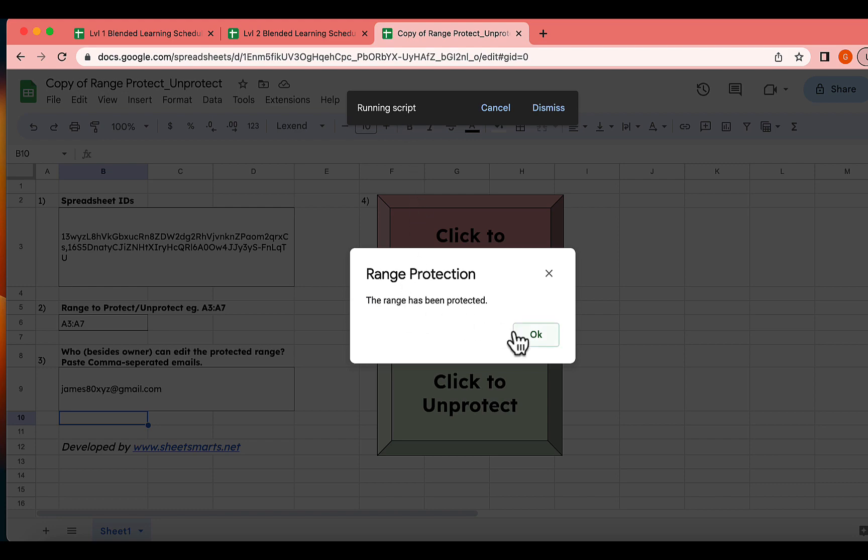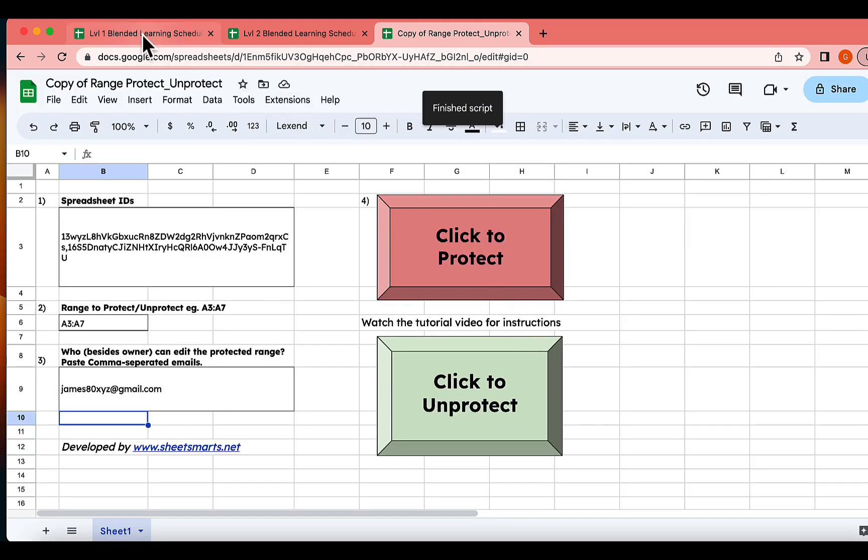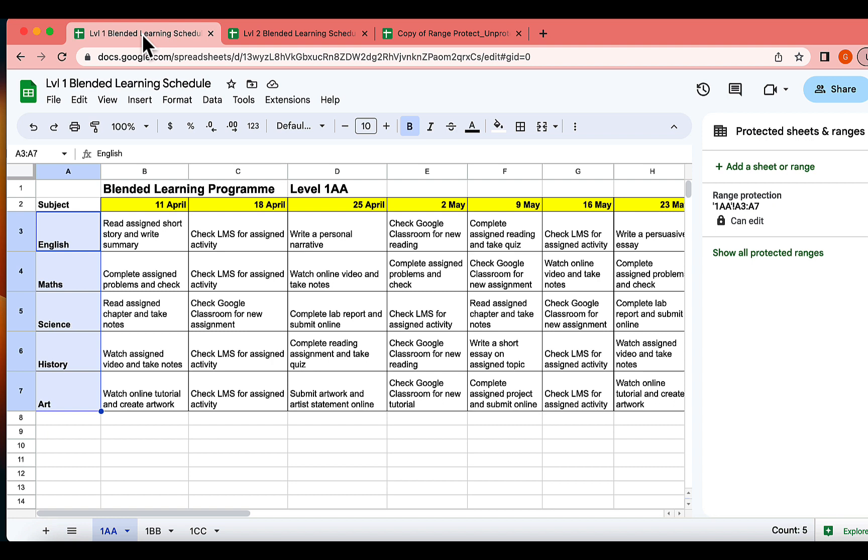Let's head over to our files for a quick check. Yes, the specified ranges have been protected for this sheet, and only the specified users can edit it.